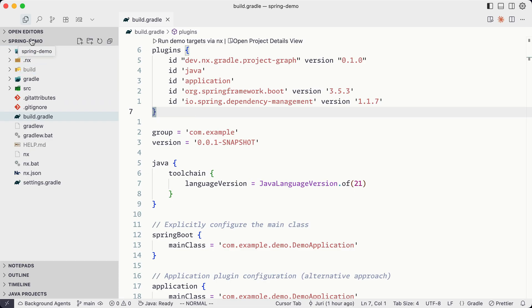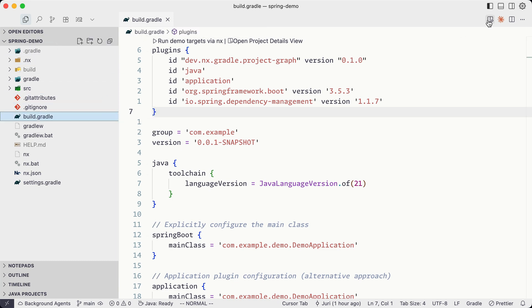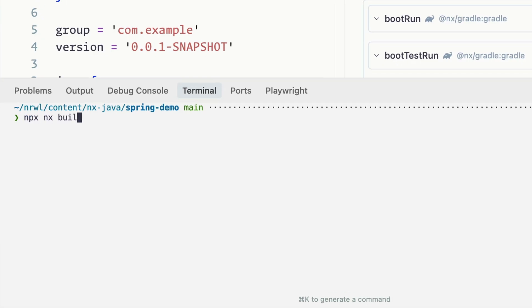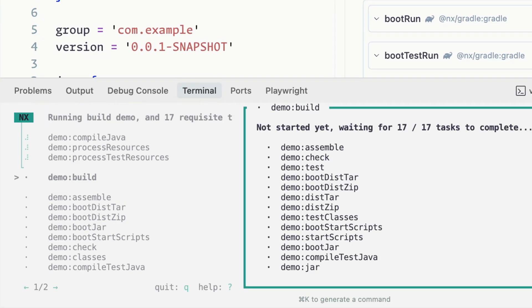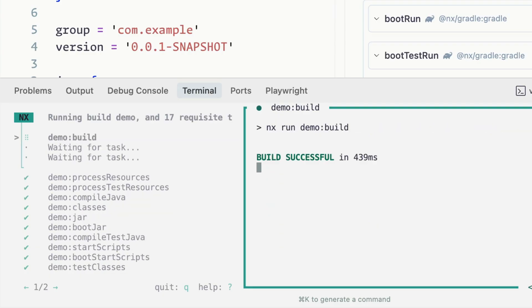Since the core of NX is technology agnostic, and we have a Java Gradle plugin, this even works for Java workspaces. Here, for instance, I have a Spring demo that I built and added NX to it. You can see the build.gradle file, and you can just run NX build — which will run the actual Gradle build based on the Gradle configuration.